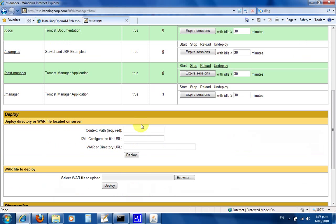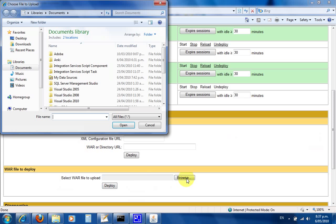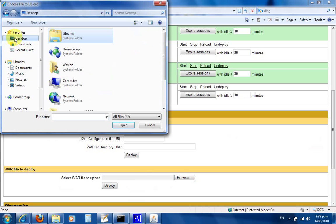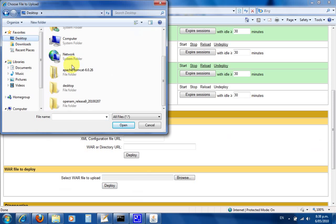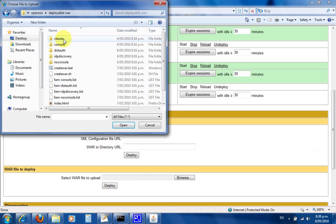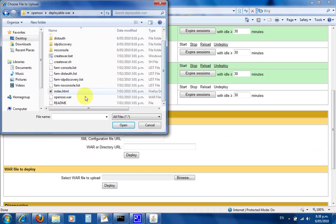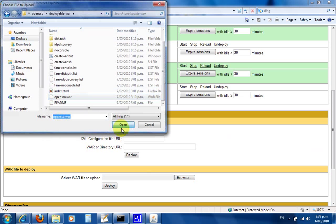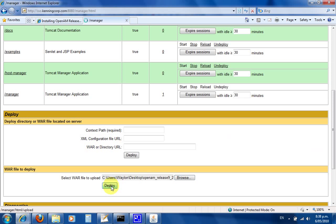Now we can deploy our war file. The war file happens to be on the desktop in the OpenSSO folder, deployable war—it's opensso.war. Click deploy and it will upload that 80 megabyte war file. I'll pause this and when we come back it will be ready to deploy.